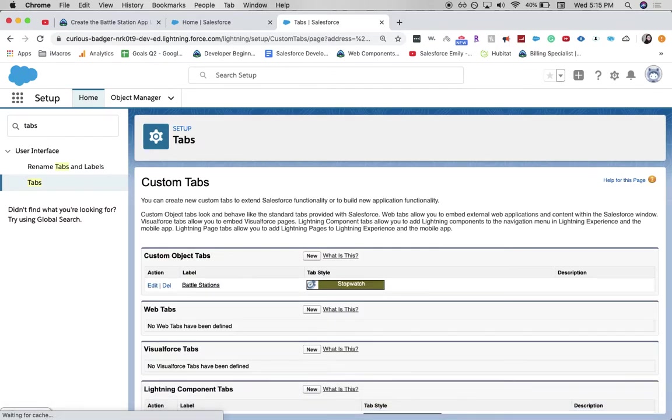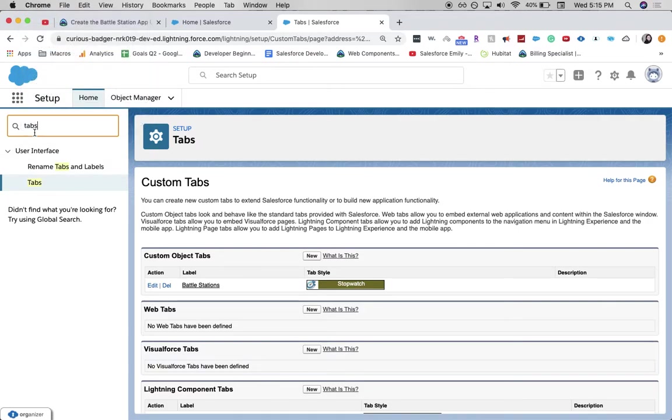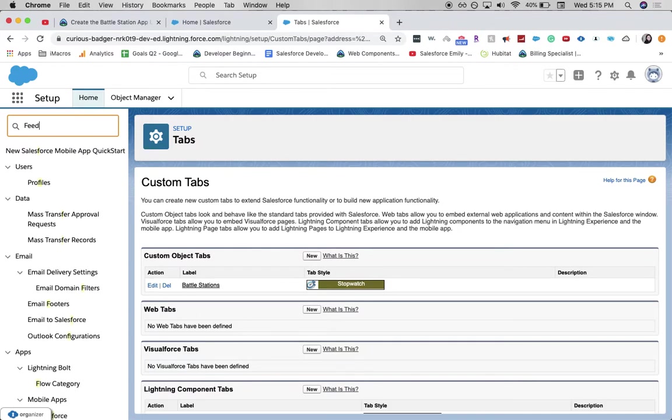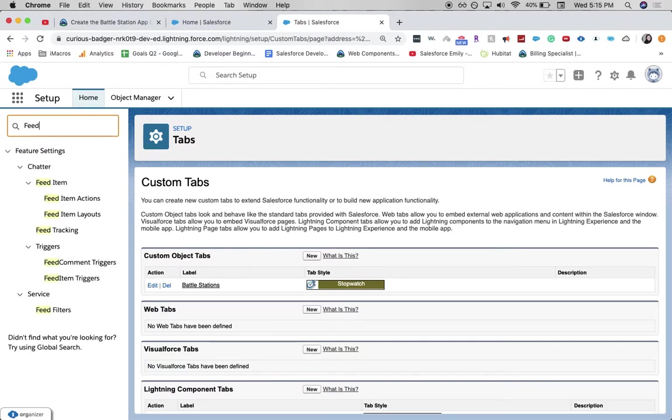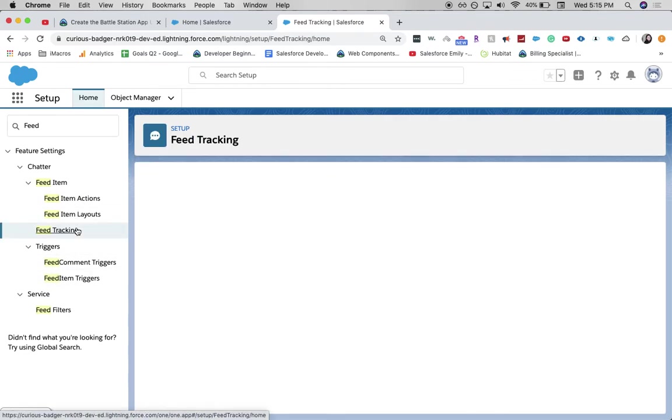Now we need to enable feed tracking. So let's go back to the search. Go to feed. I typed in feed. And go to feed tracking.